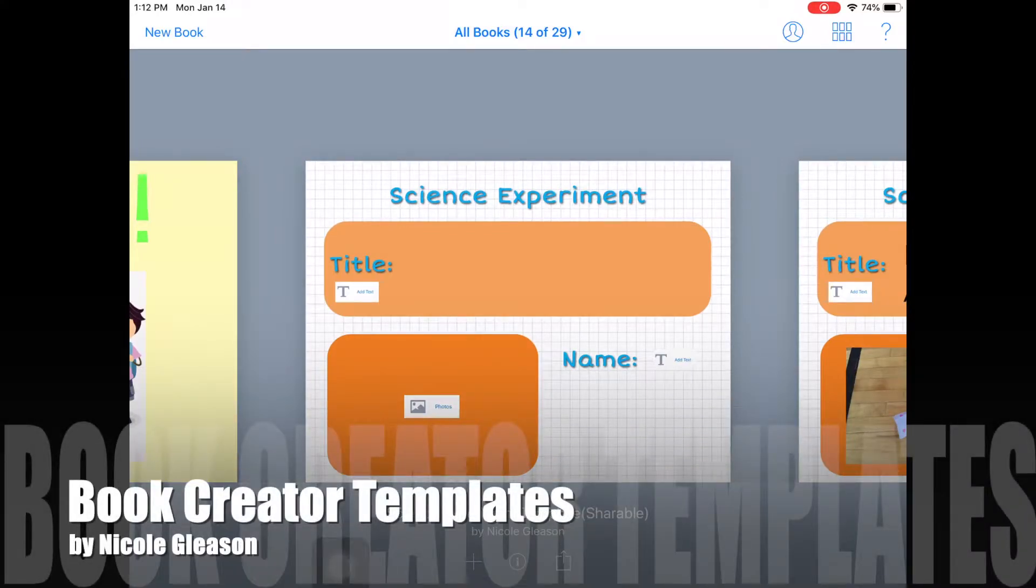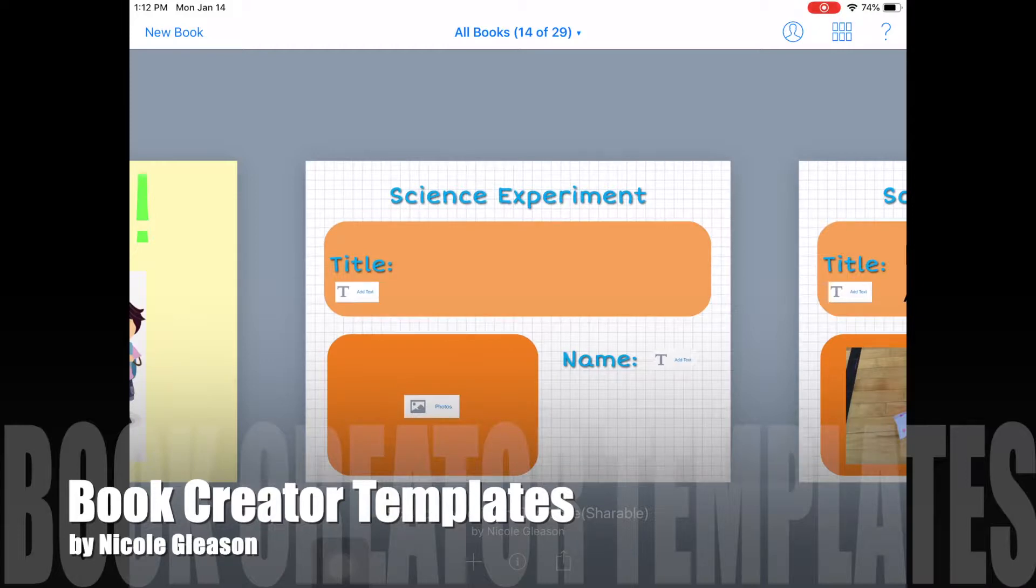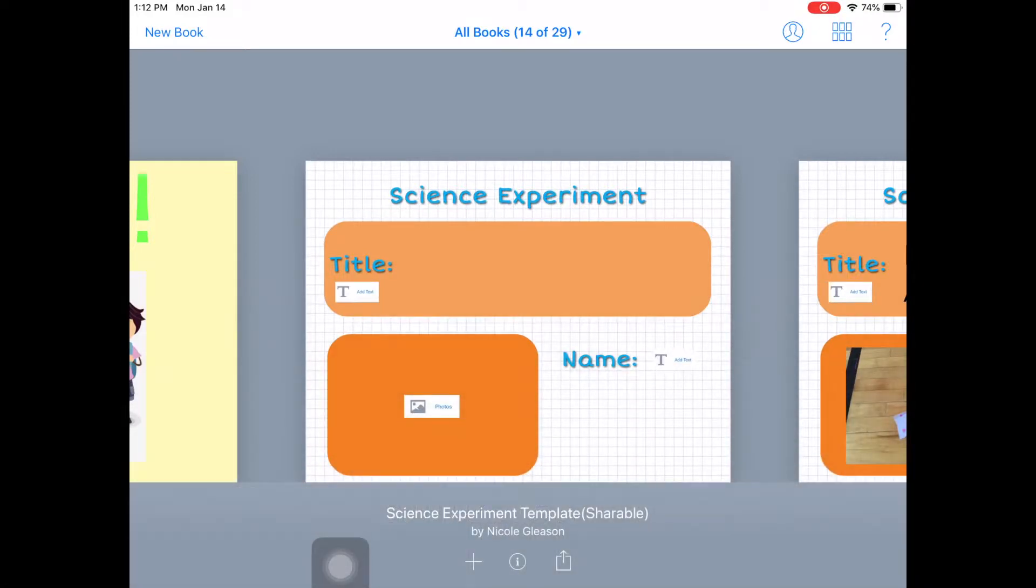Hello. In this video I'm going to show you how Book Creator templates are very useful in the classroom.